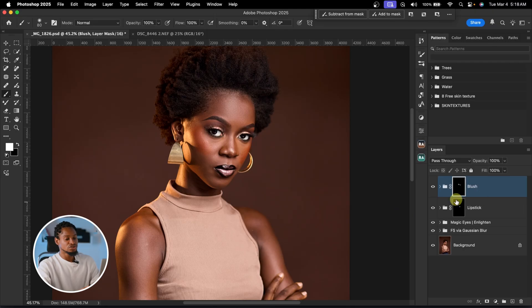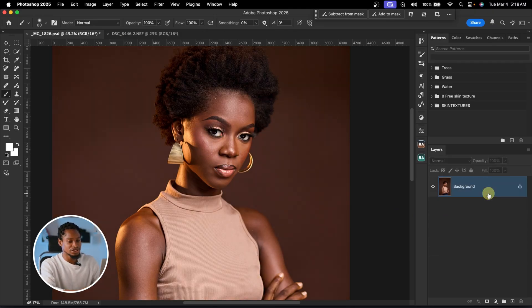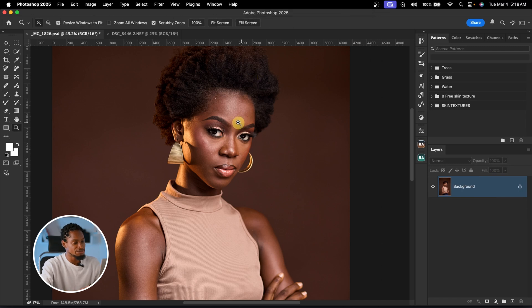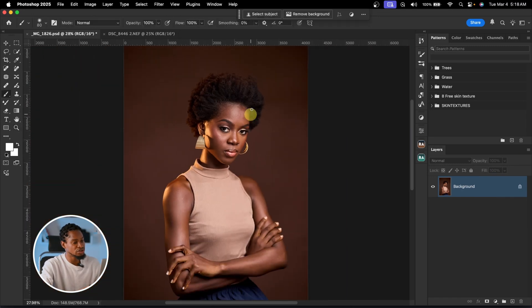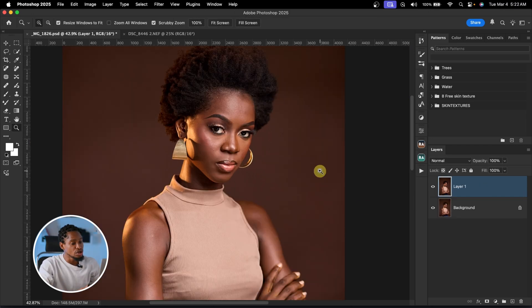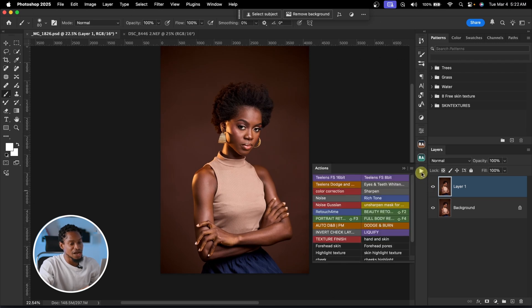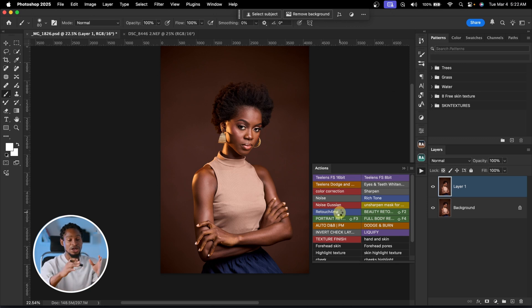Let me show you how it works. Delete everything done so far on the image. To remove blemishes and retouch in just one click, duplicate your background layer by pressing Command J, then come to your actions and click on Retouch For Me. Once you play that action, just relax and let it remove blemishes and smooth the skin using micro dodge and burn. Let's wait for it to load.